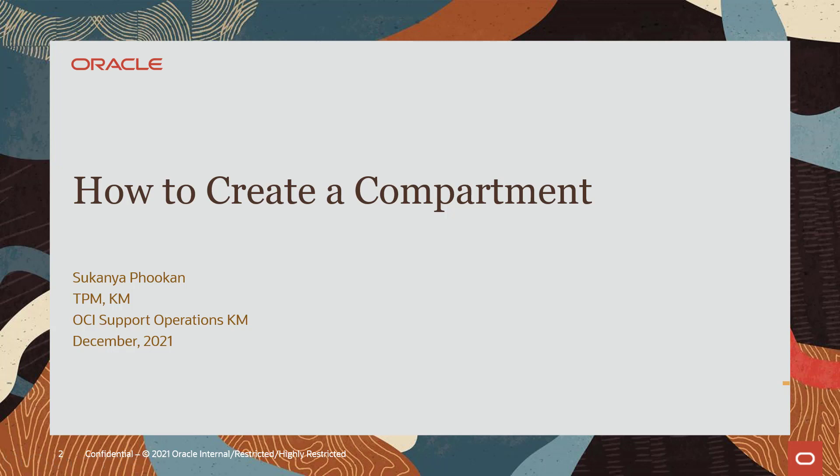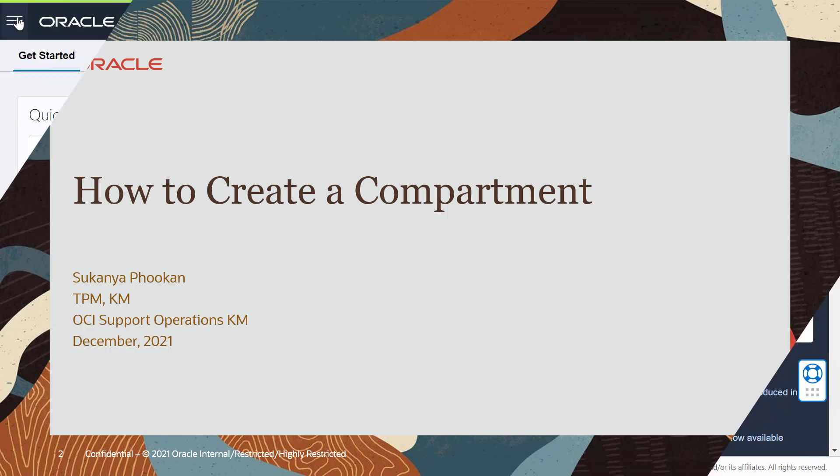A compartment is a collection of related resources that can be accessed only by those groups that have been given permission by an administrator in your organization.